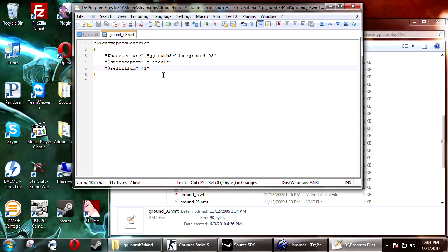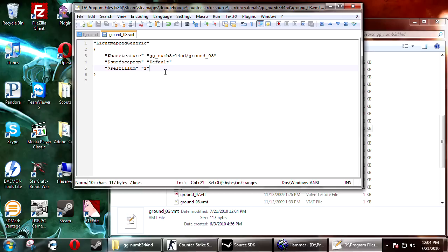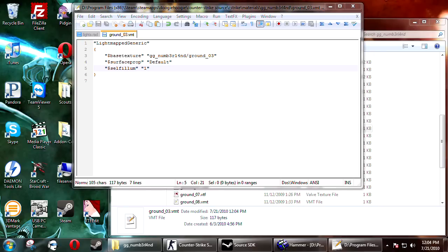Now what this will do is it will basically make the texture glow in the dark. It's almost like this one texture will be matte full bright. So this will make it look like it's generating the light and it won't receive light. So it's really bright.